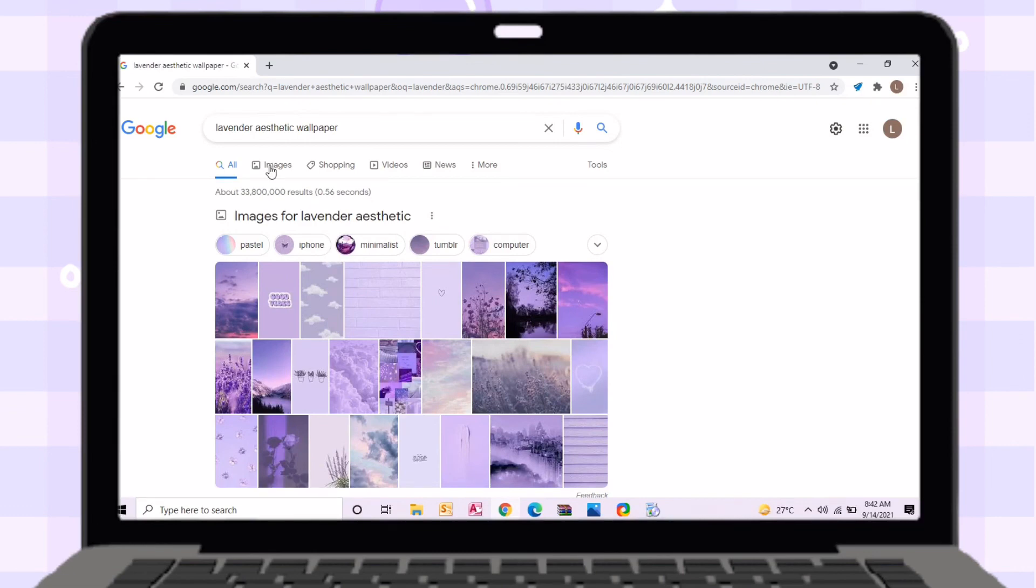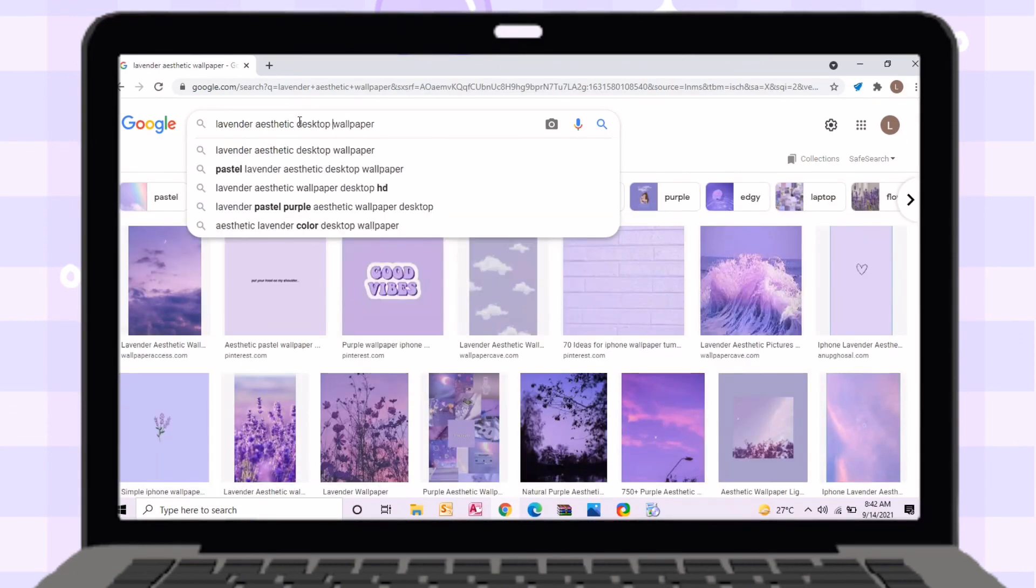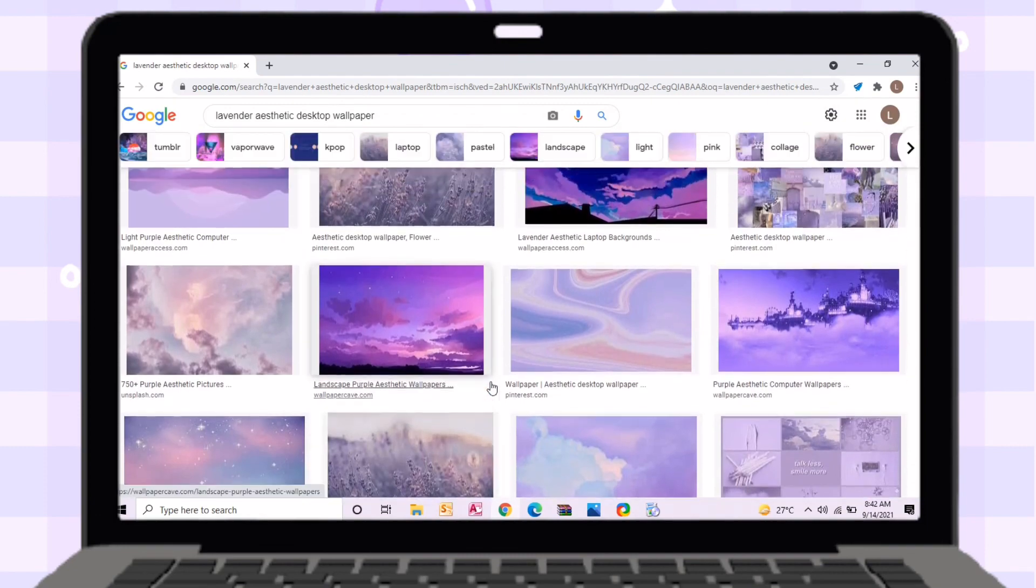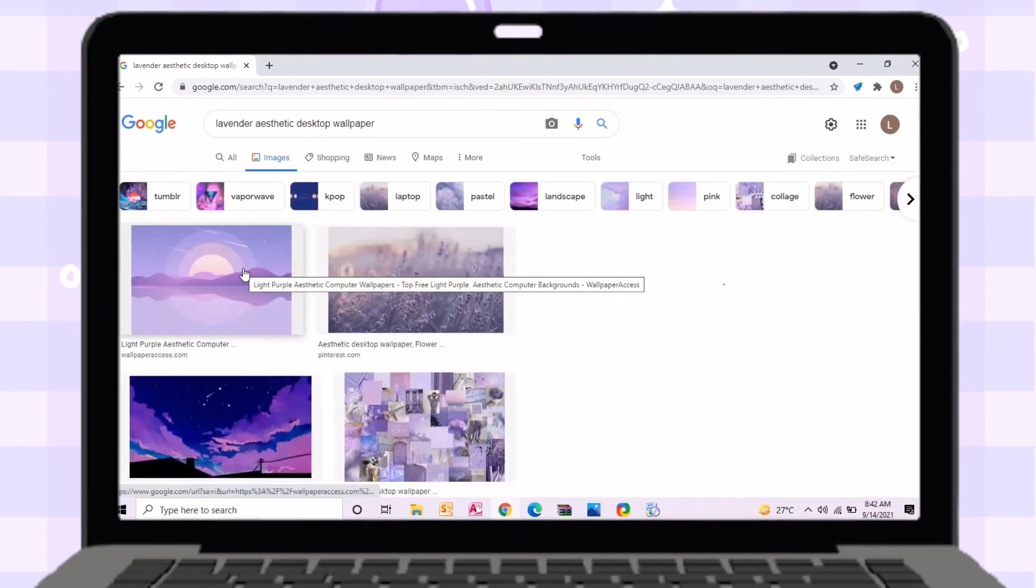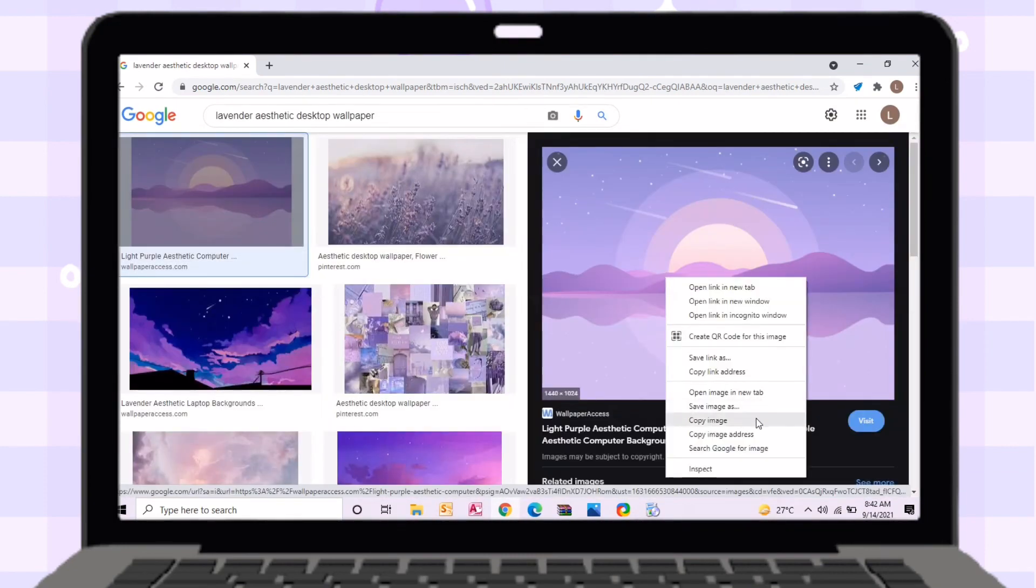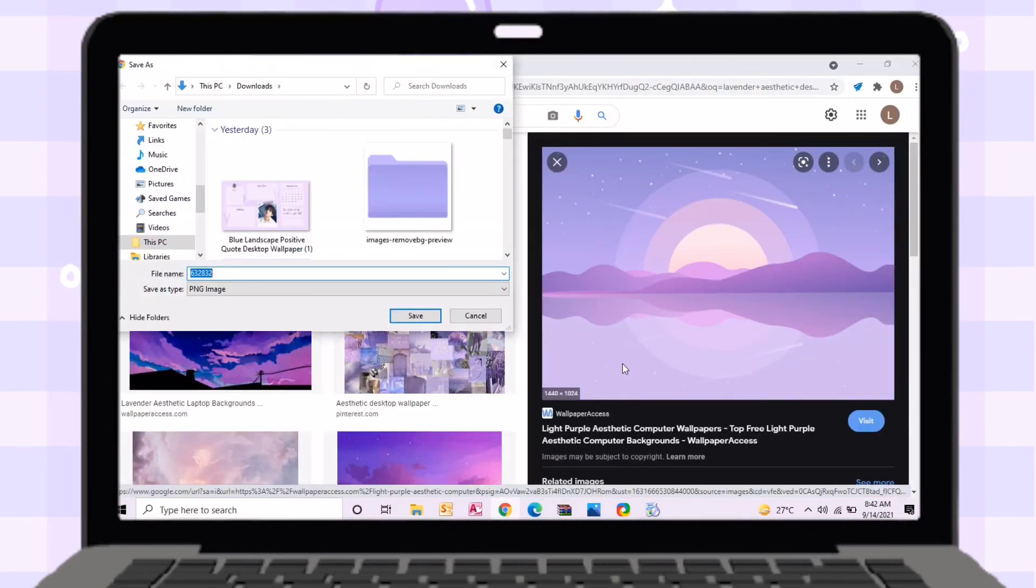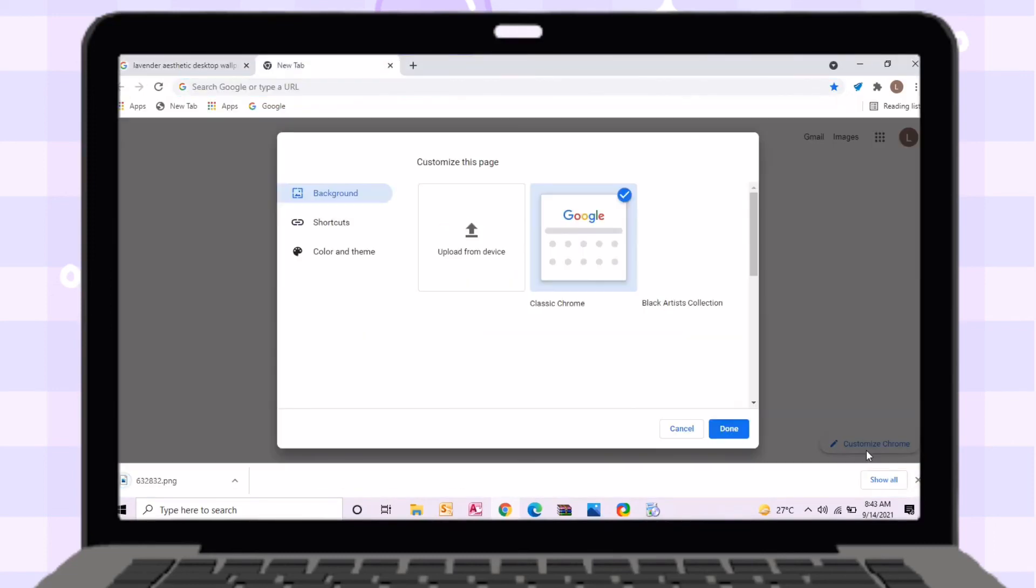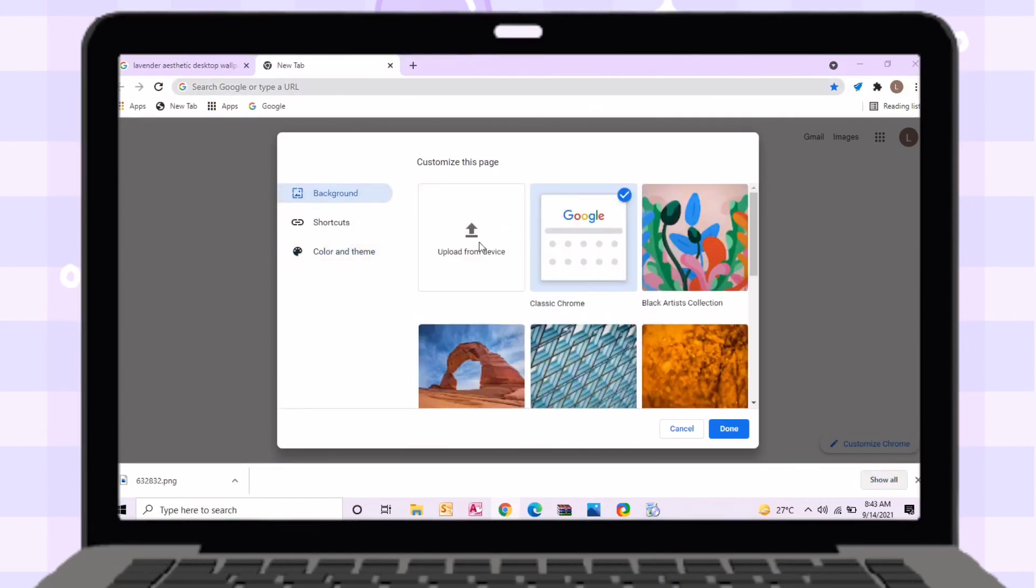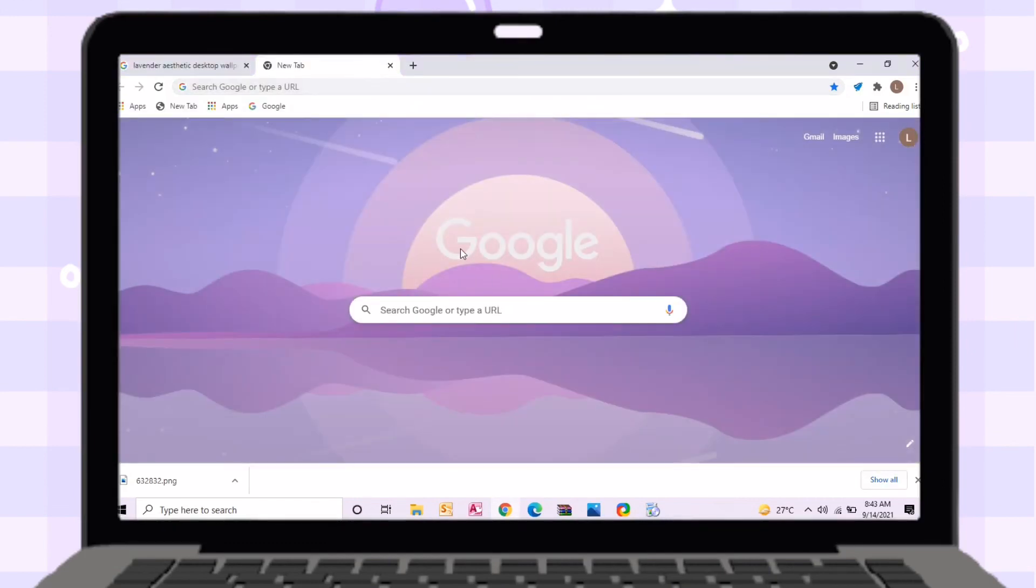To finalize this, I will just customize my Google Chrome. Just search for an image that will suit for your palette. Just open a new tab then select Customize. I will choose here a purple one that will change its background.